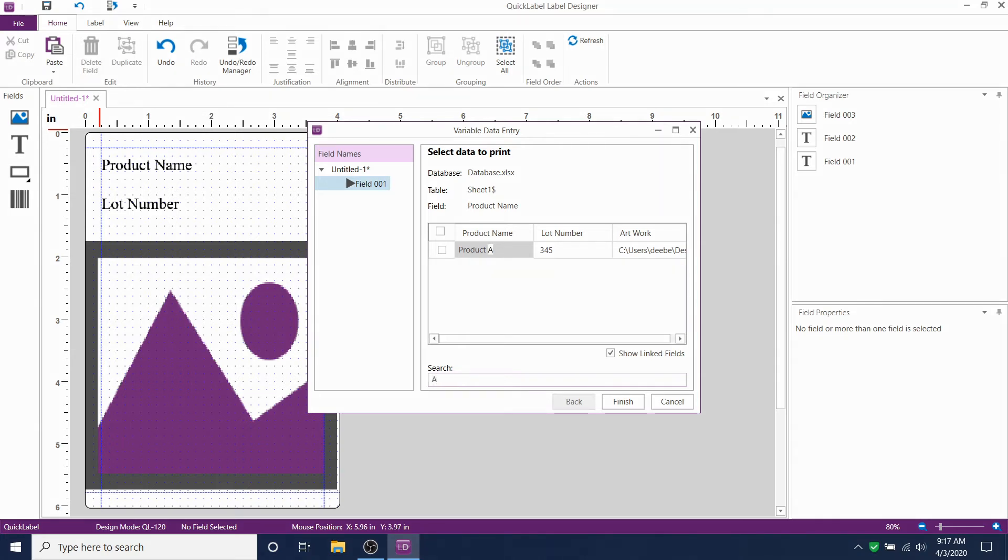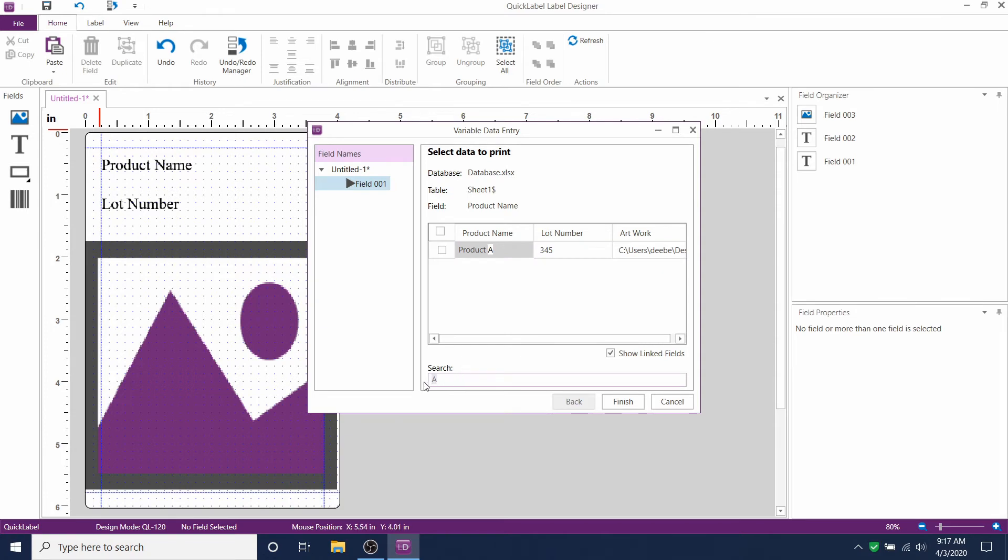You might want to do this if you have too many columns to work with, and you don't want to scroll. For now, let's focus on printing the label that we already created.